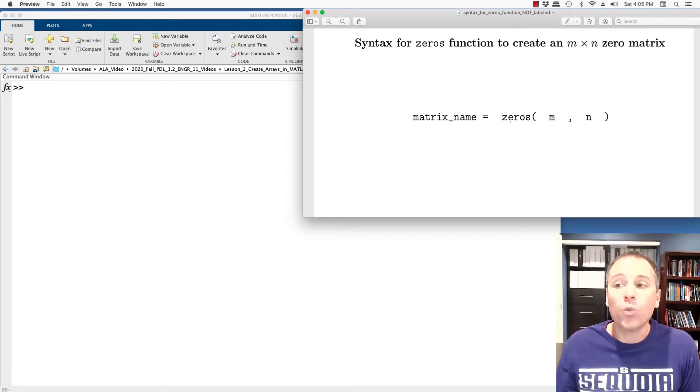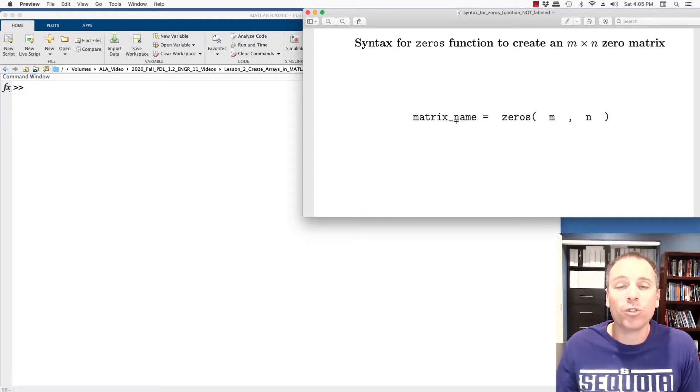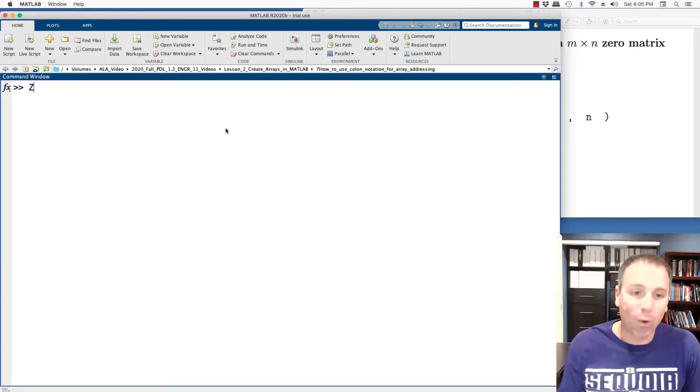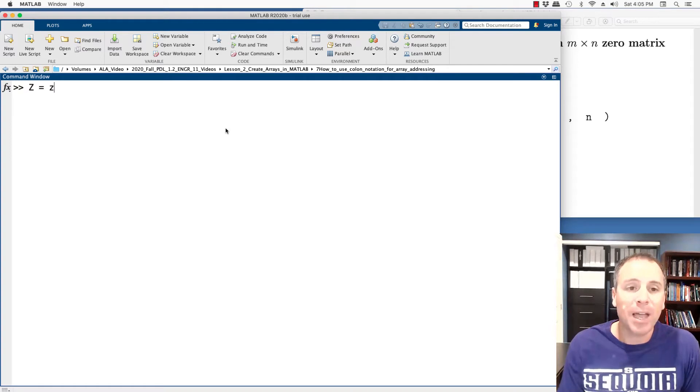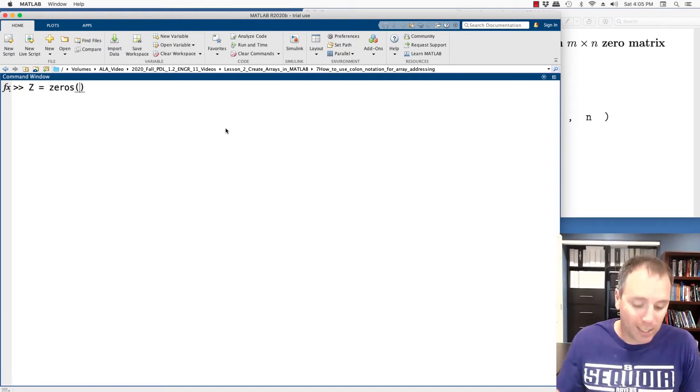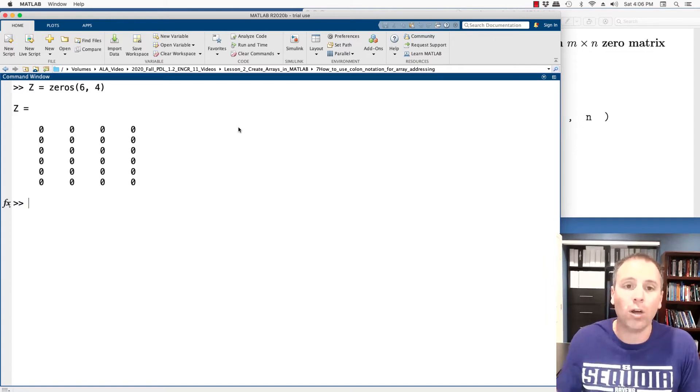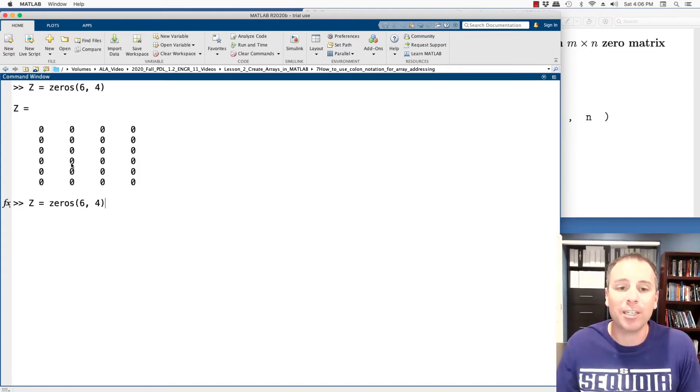Once we produce that output, we can store that in a variable. We can choose any matrix names that conforms to the proper variable name patterns in MATLAB. For example, if I wanted to create a matrix Z that had all zero entries, and let's say that it had six rows and four columns, I could use the zeros functions to do that.